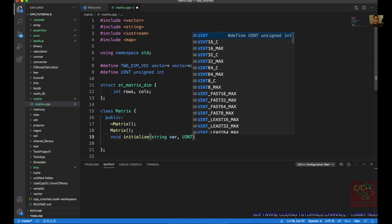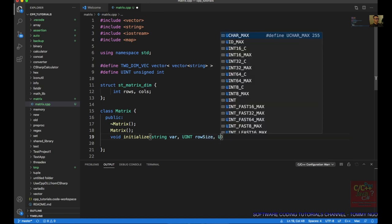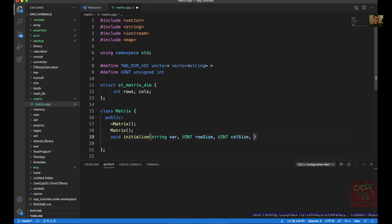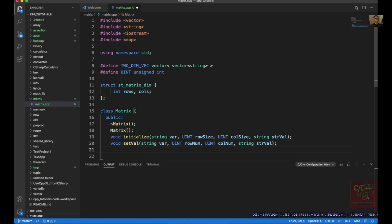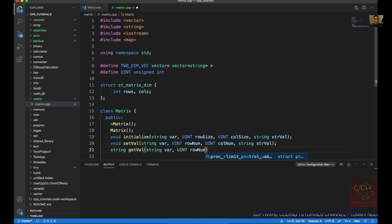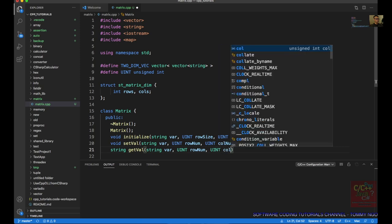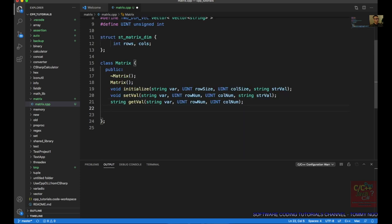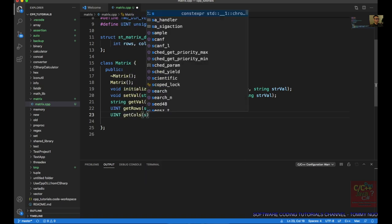Next, let's create our function to retrieve the value from our matrix — string getVal, taking string var, uint row number, and uint column number. Then we want to create the function to get rows — uint getRows, passing it a string var. Next, we want to get columns — uint getColumns, passing in a string var.